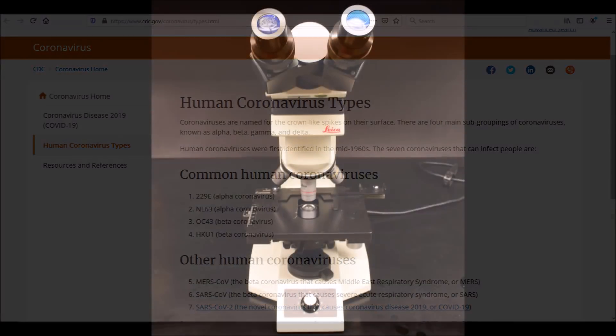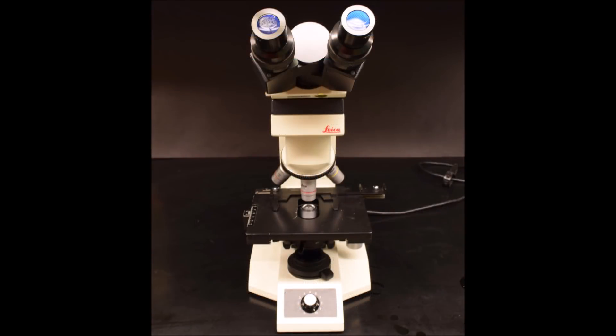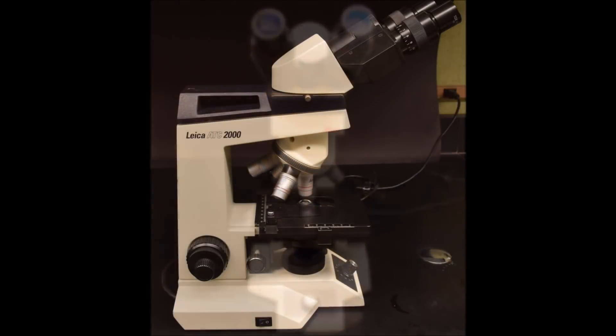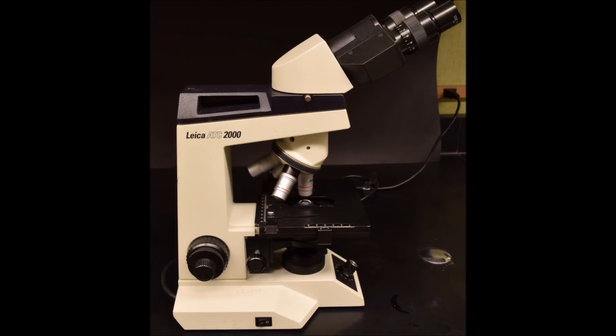On my channel, I use an optical microscope, also known as a light microscope, to look at microorganisms. Light microscopes use light and a series of lenses to magnify and resolve very small objects. This is the microscope I usually use — a Leica ATC-2000.